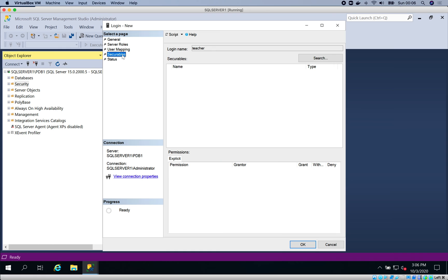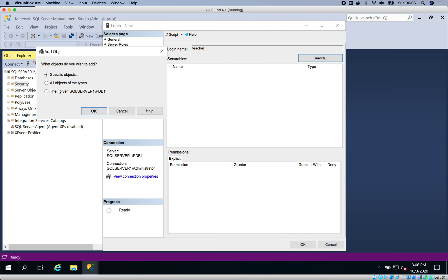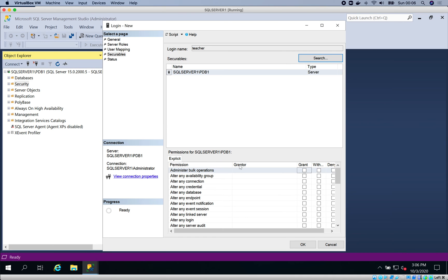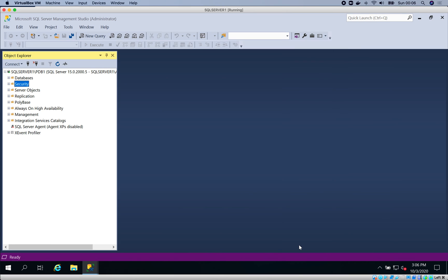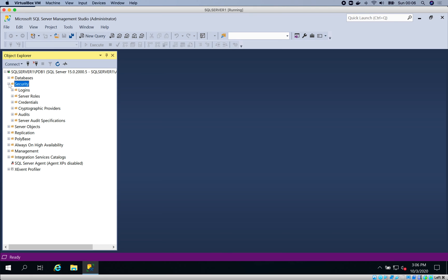Finally, go to Securables and search for this server. When you click on Securables, this pop-up comes out. Simply select this particular server I'm in now and click OK. At this point, we've created a login.